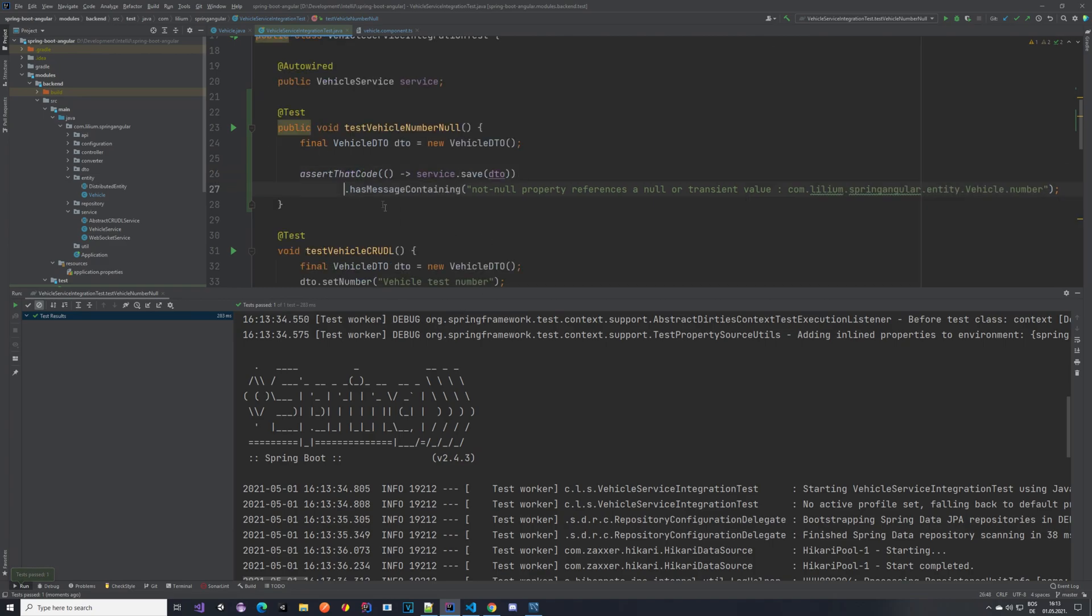So now let's change it. Let's add another test where we are verifying that it's not possible to save two vehicles with the same number.